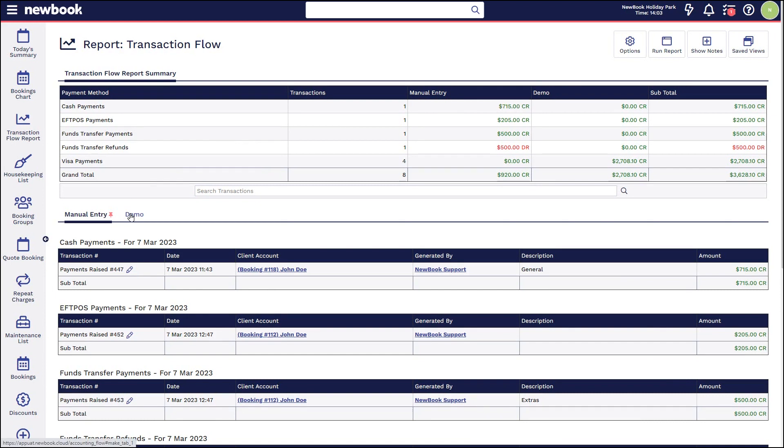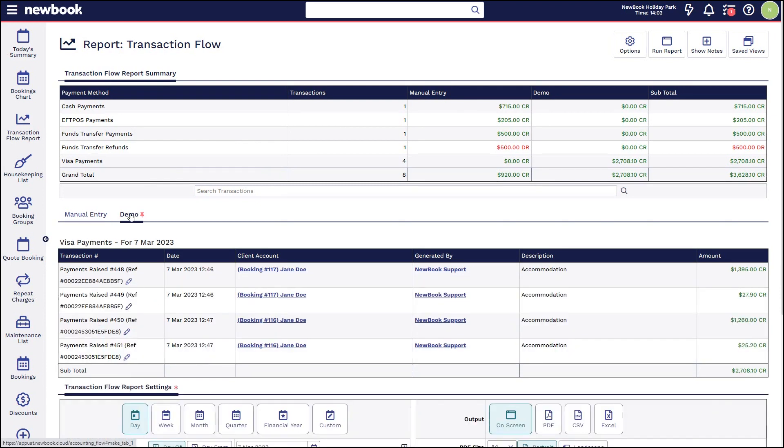We also have our demo credit card gateway tab that is listed in this section. Please note credit card gateway values cannot be adjusted. If you have overcharged or undercharged, you would need to do either an additional payment or process a refund for those transactions.